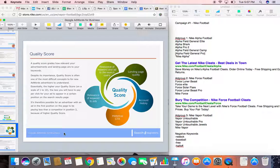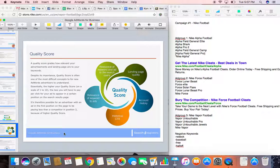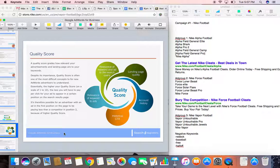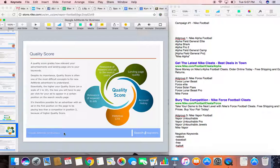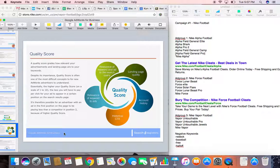Finally, remember we were talking about relevance and making sure that you're relevant to the searcher? Well, this is indeed called quality score. And quality score grades how relevant your advertisements and landing page are to your keywords. Quality score is often one of the most difficult concepts to understand. Basically, it's a rating scale of 1 to 10 with all these different things in here.